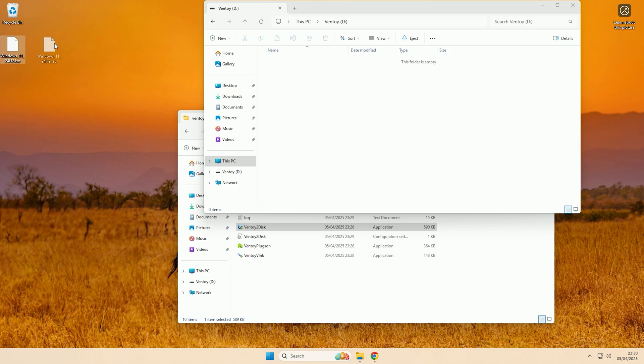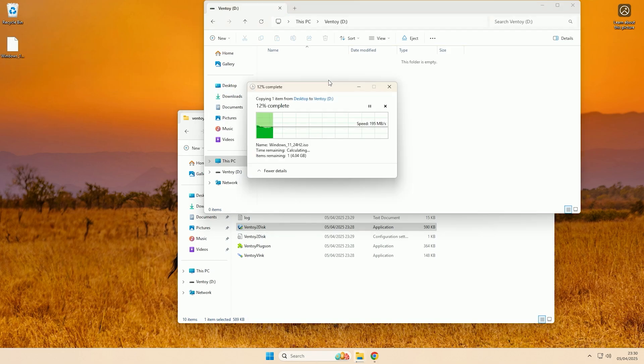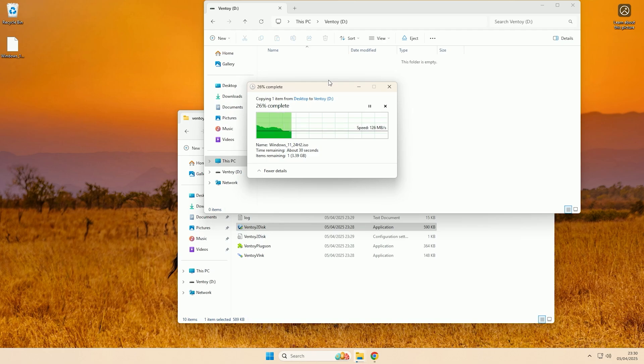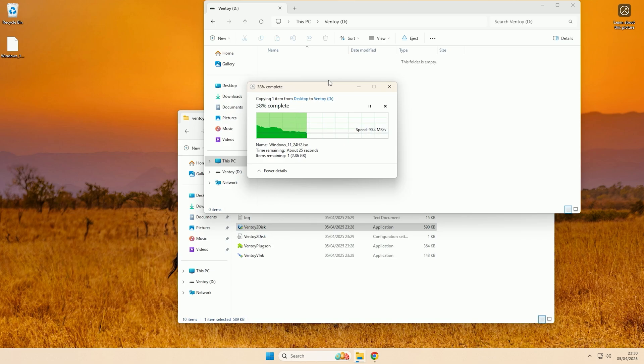So what you need to do is you just need to copy your ISO files to the partition that is mounted for you. Now if you have a Windows installation USB that you want to make an ISO out of, I have done a video on how you can do that. If you want to watch that, that should be able to create your ISO files that you can use with Ventoy. And there we go, the ISO has now been copied onto the Ventoy USB.